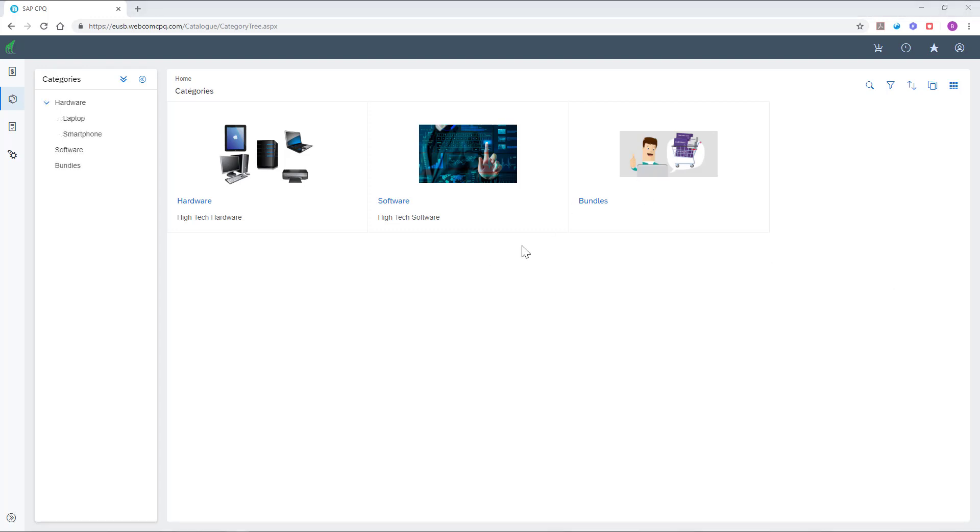Moving on to our next area of interest, complex products, also known in CPQ as configurable products. One of the essential features of SAP CPQ.